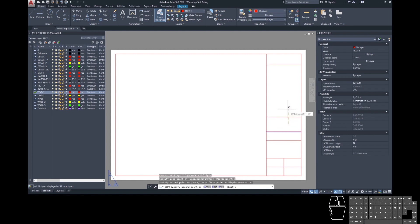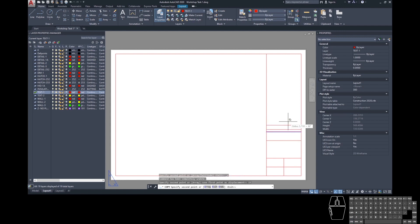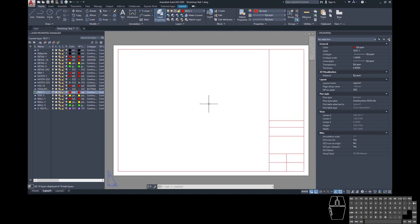Now the linework for the title block is drawn, but two things are missing: the text that goes in the title block — which we'll cover in a future module — and the actual drawing itself, which we insert using a viewport.